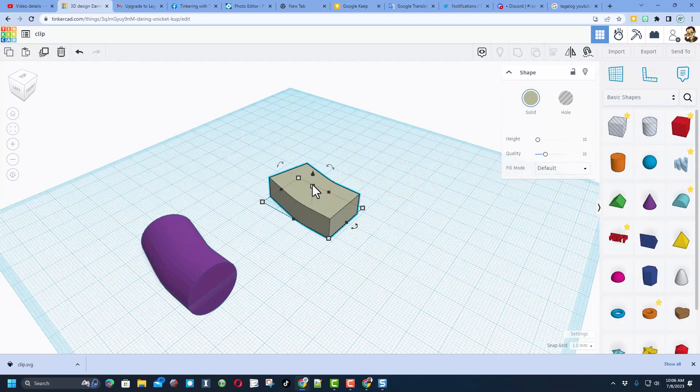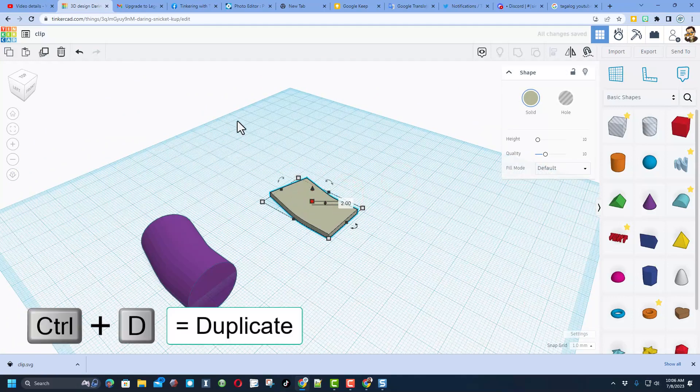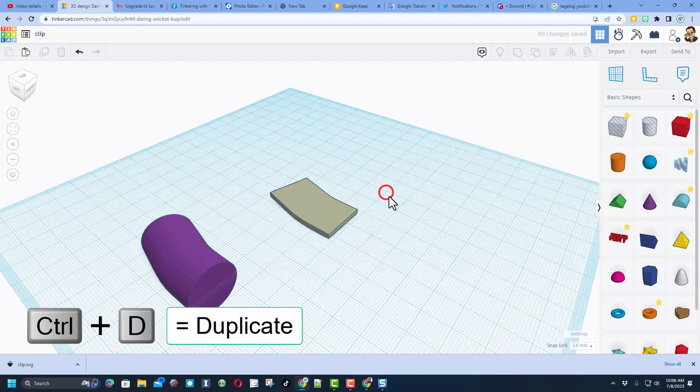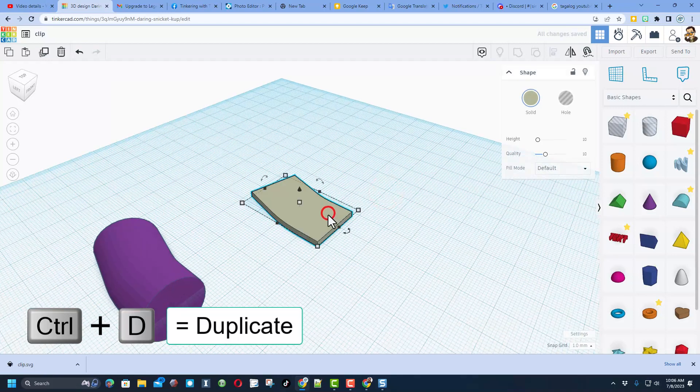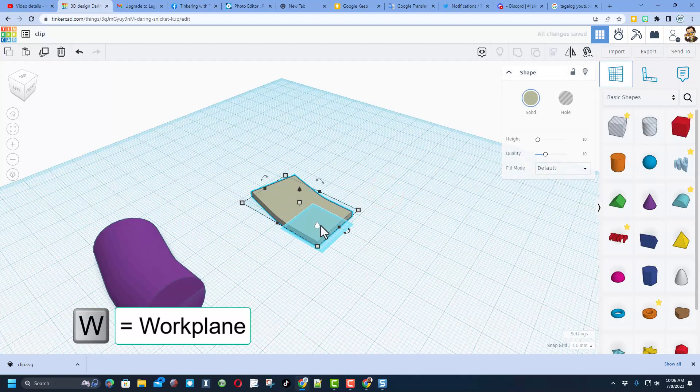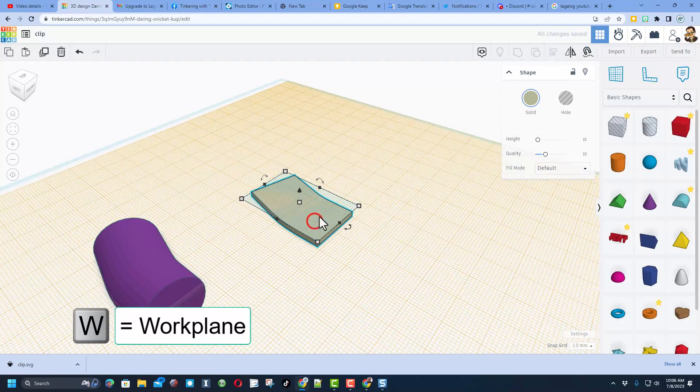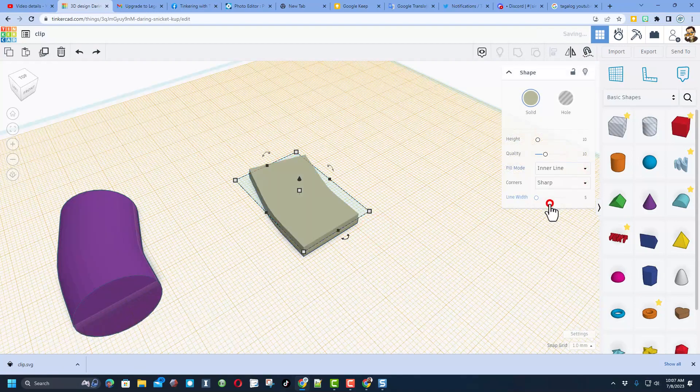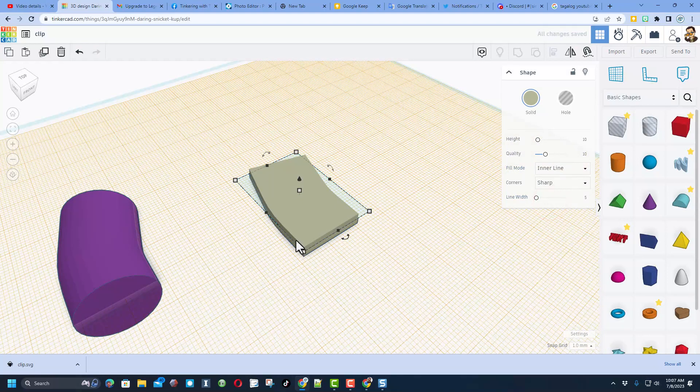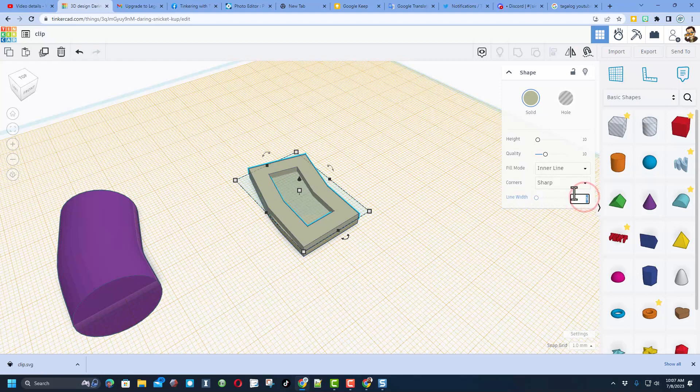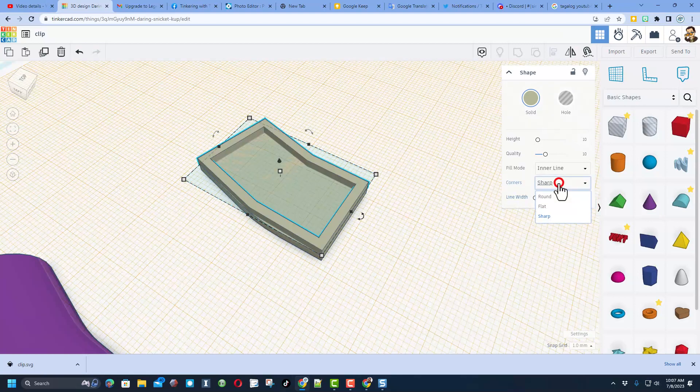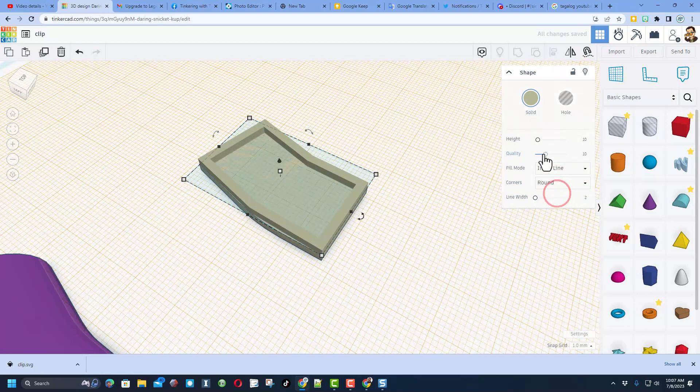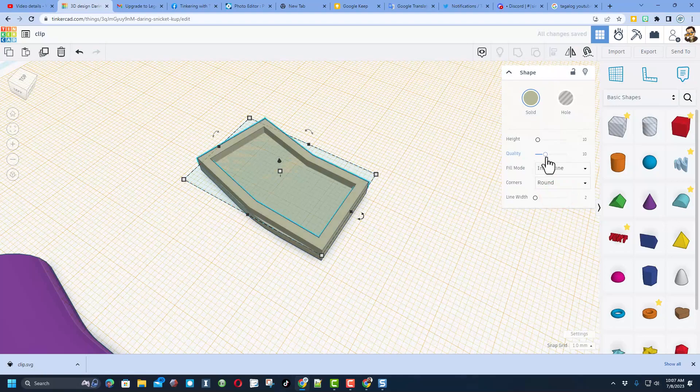Now watch this. If I want the walls to be two millimeters thick I'm going to do ctrl D. I'm going to set the work plane with the letter W right here and do D to drop. I'm going to now click on this and switch to inner line. Notice it matches the inside of my shape. I'm going to do that same two millimeters thick.